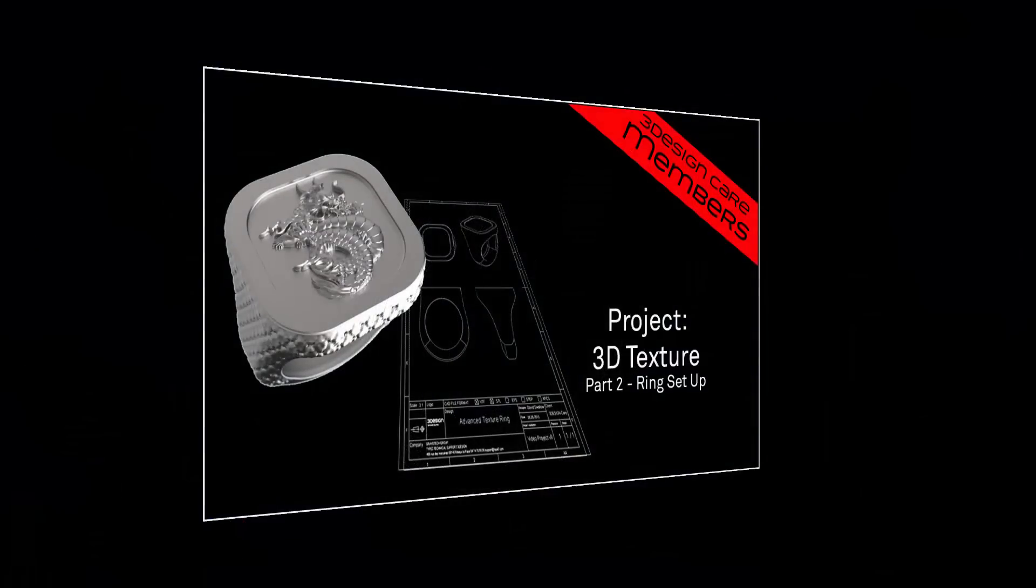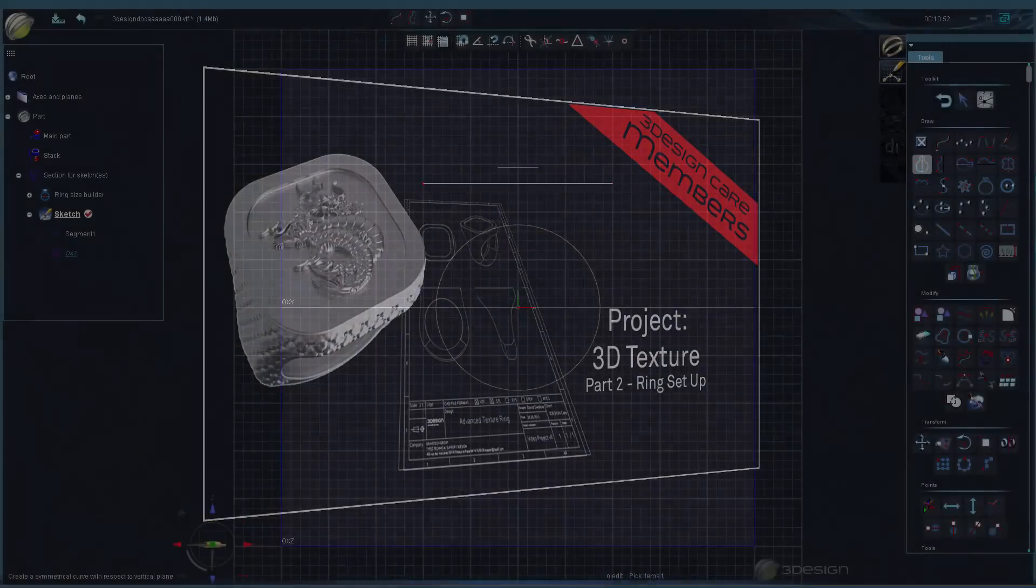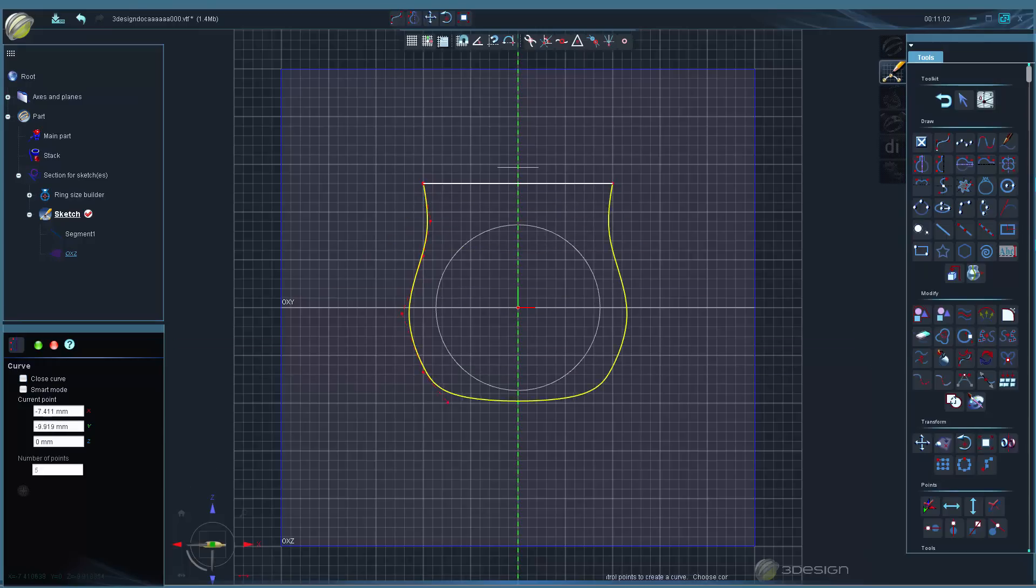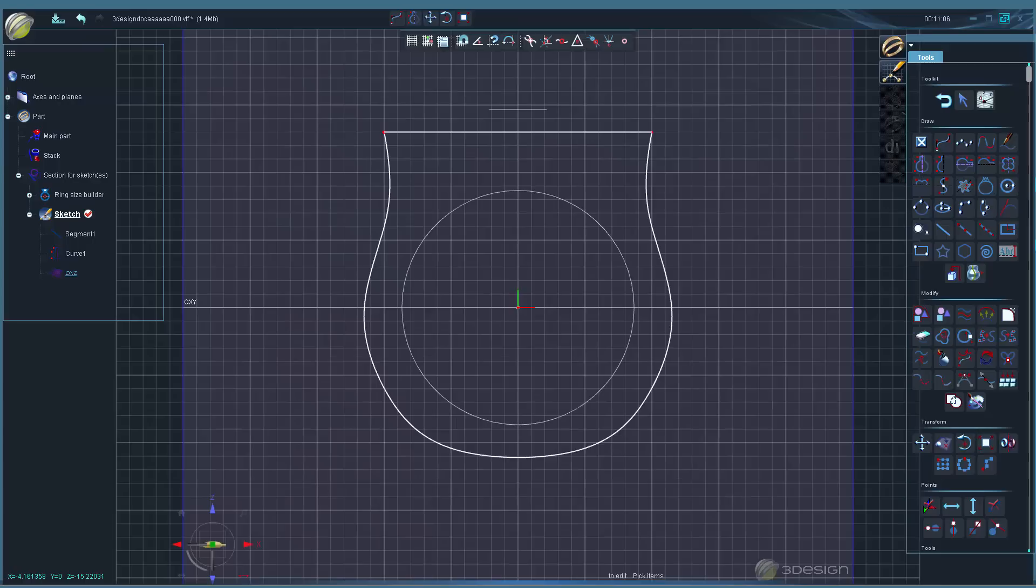In part two, we'll set up our ring design to get ready to texture. We'll start by drawing a few curves and then using the Advanced Ring Builder to create our Signet Ring.